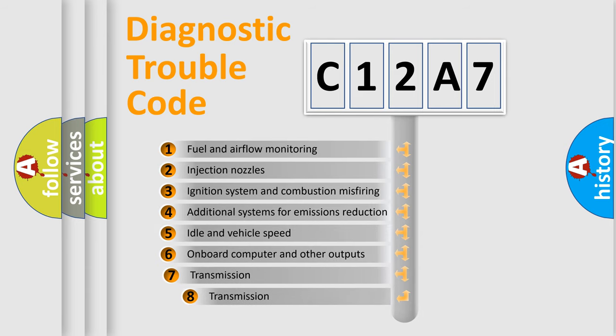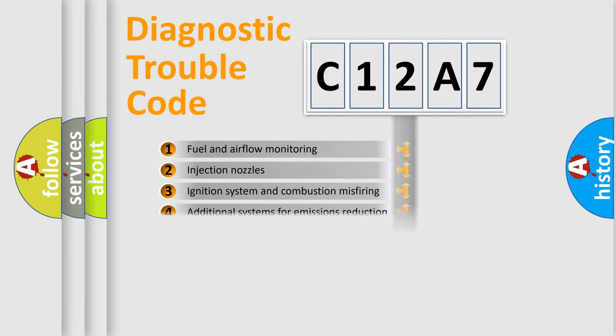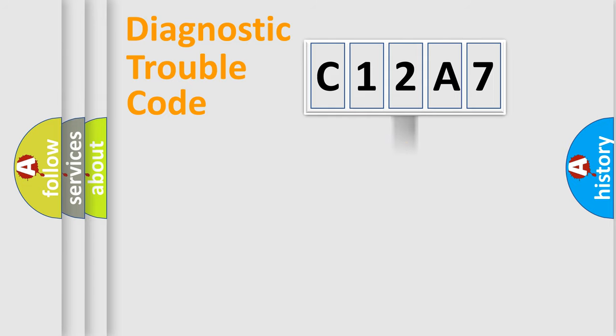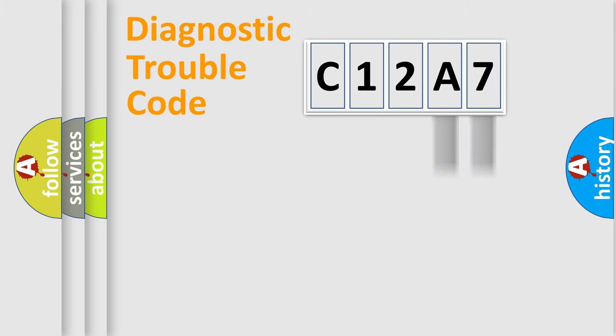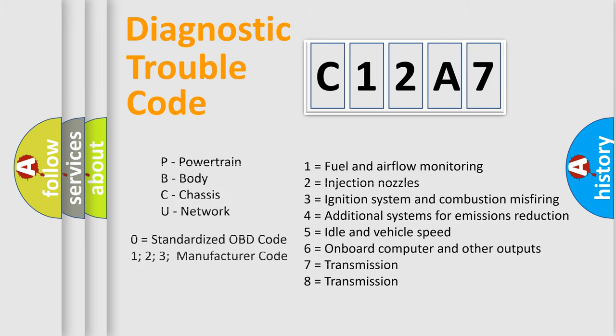The third character specifies a subset of errors. The distribution shown is valid only for the standardized DTC code. Only the last two characters define the specific fault of the group. Let's not forget that such a division is valid only if the second character code is expressed by the number zero.